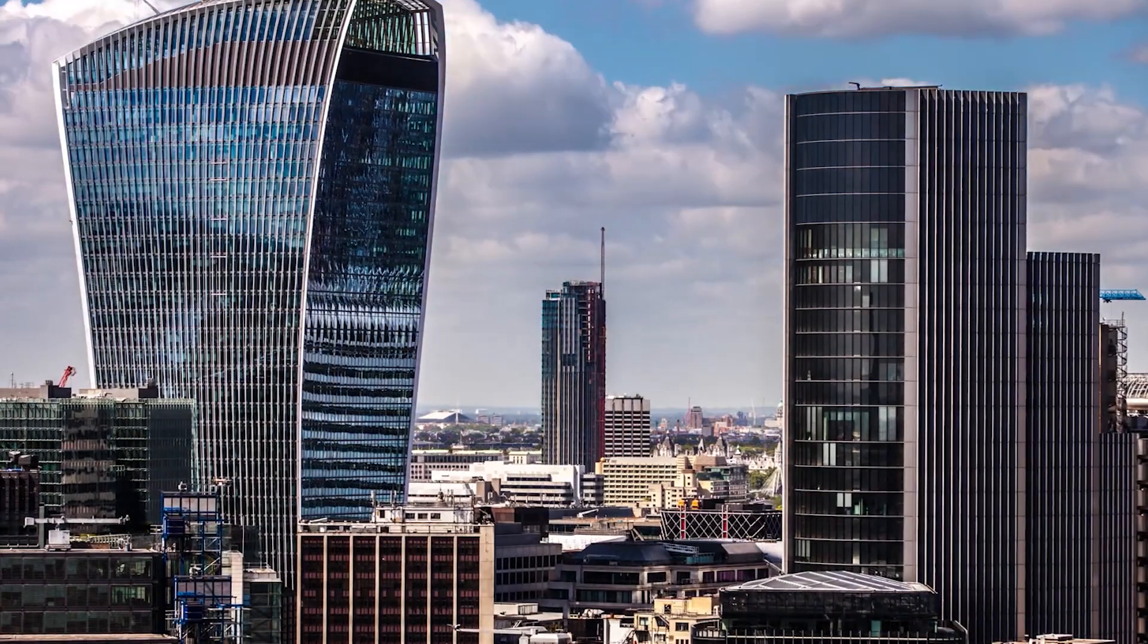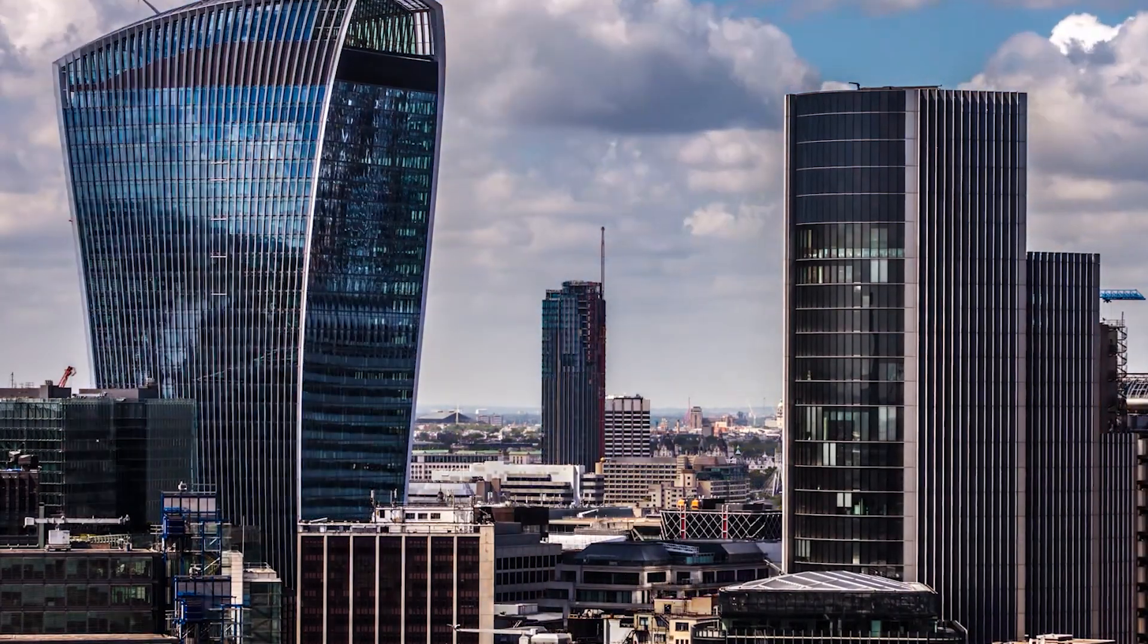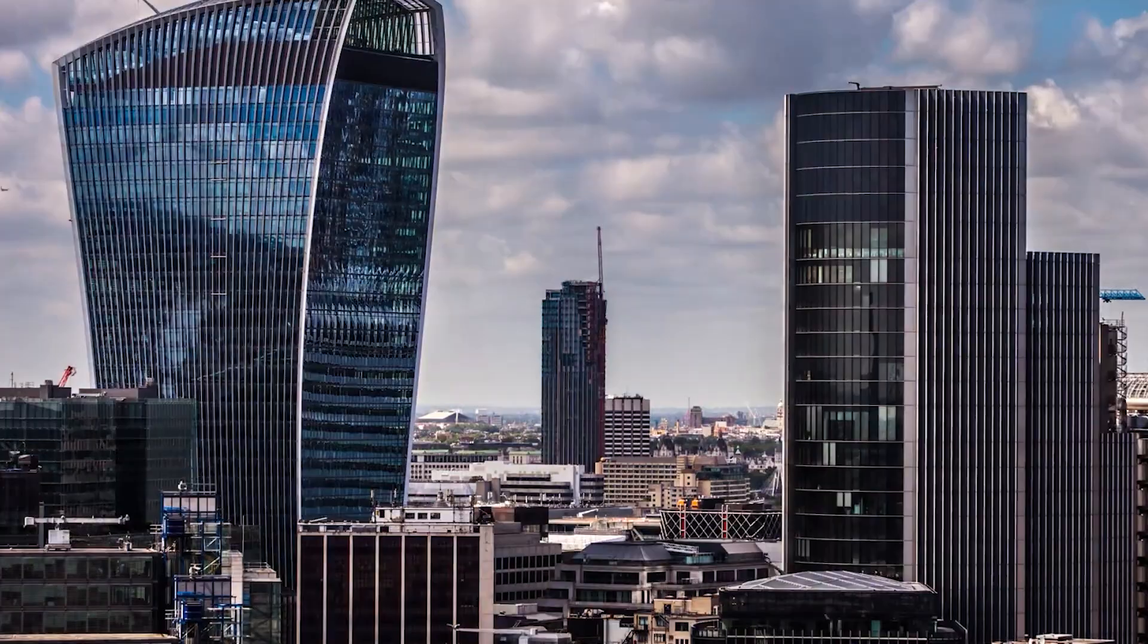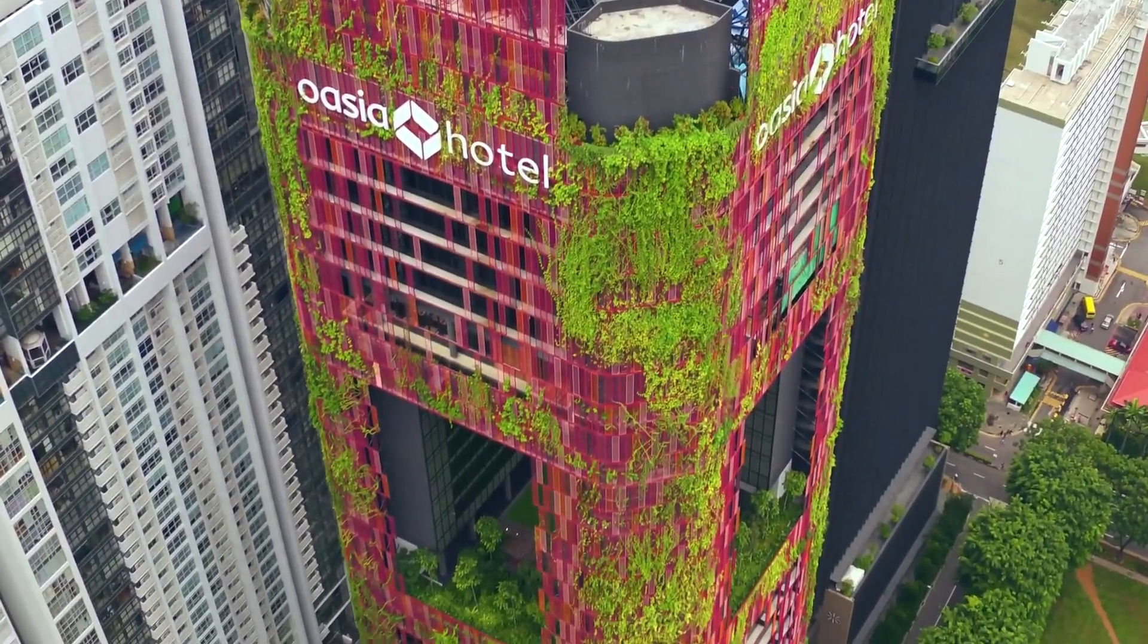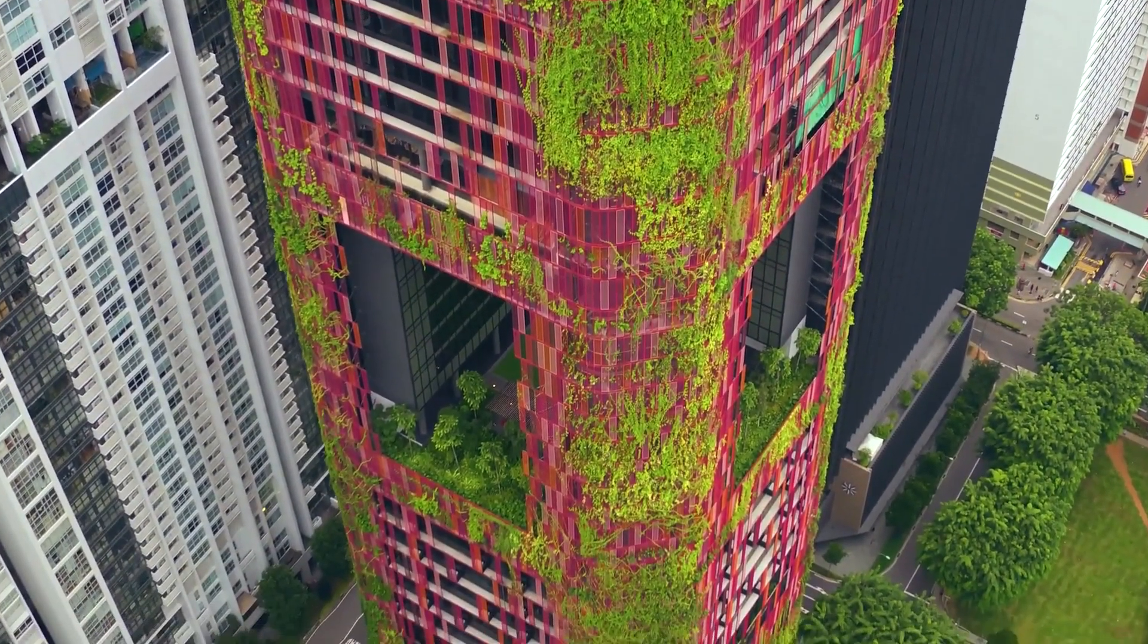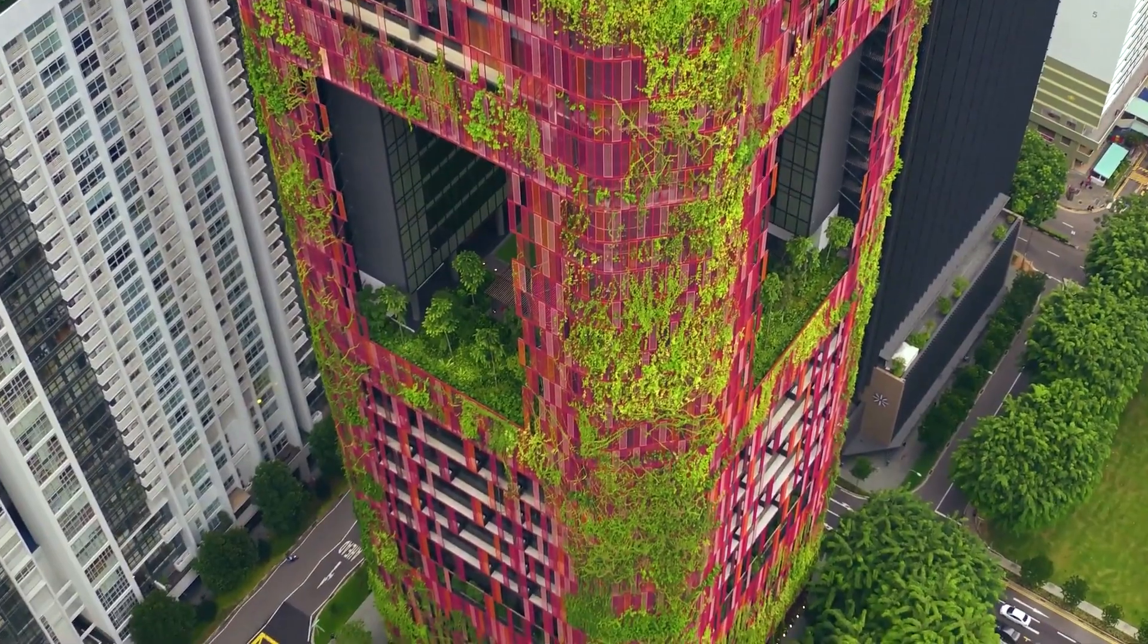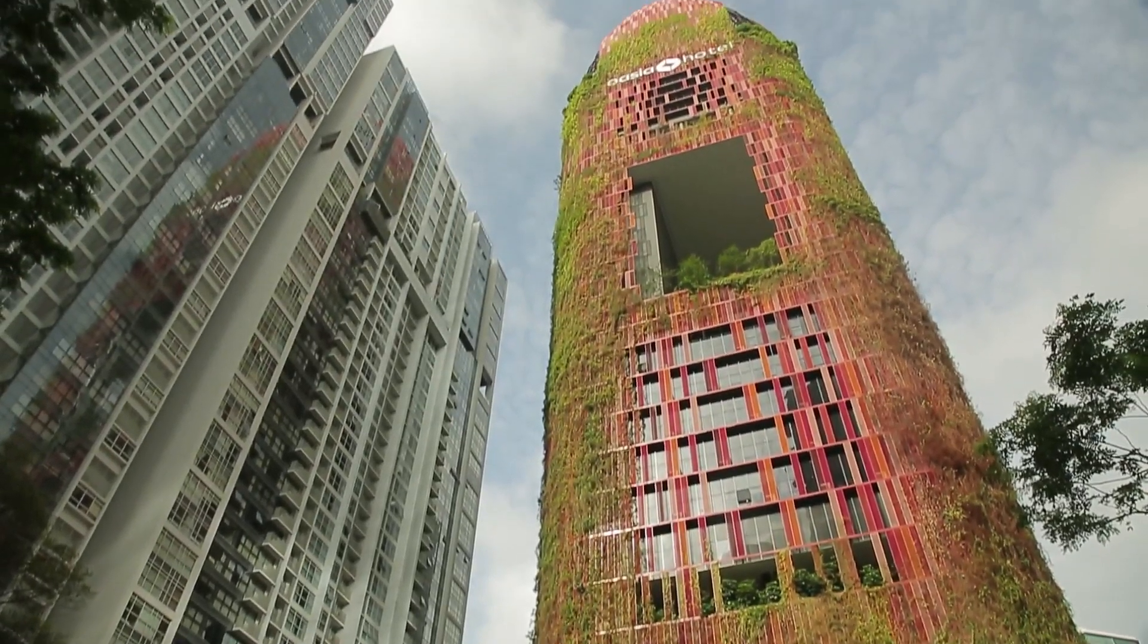Eventually they had to put a giant sunscreen on it to prevent the building from turning reflected heat onto the road. The Oasia Hotel, on the other hand, neutralizes the glare and reflection problem by replacing glass with plants.